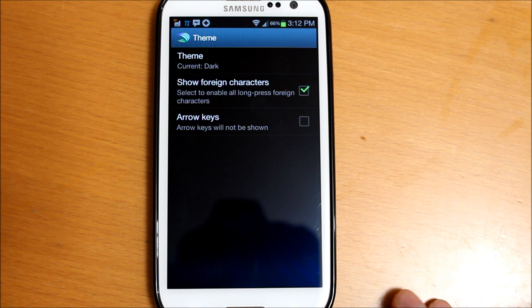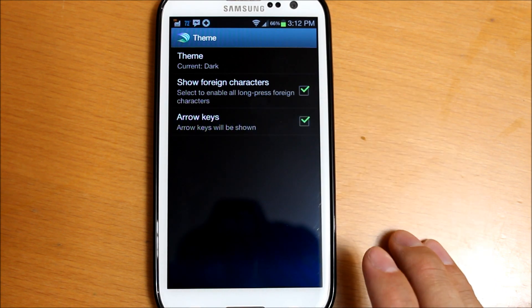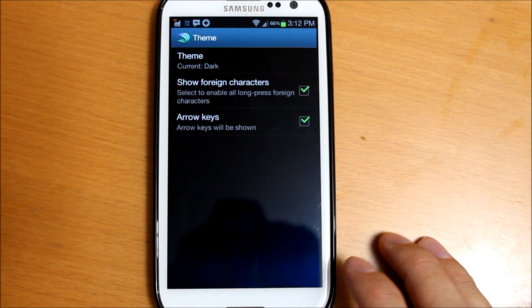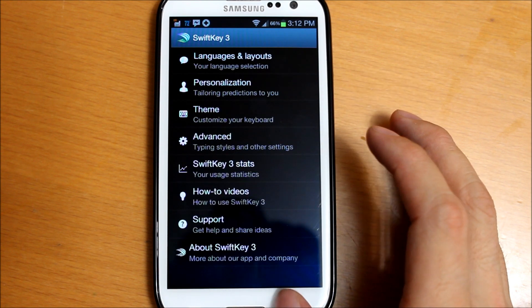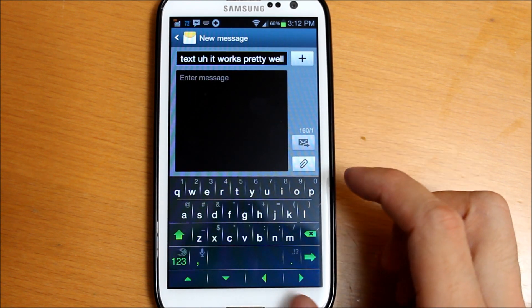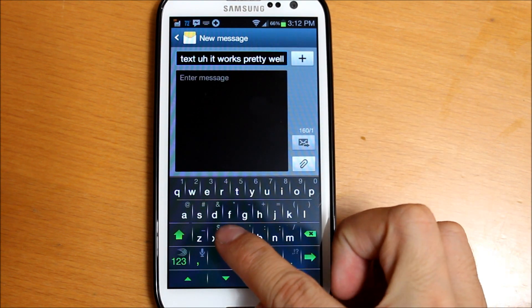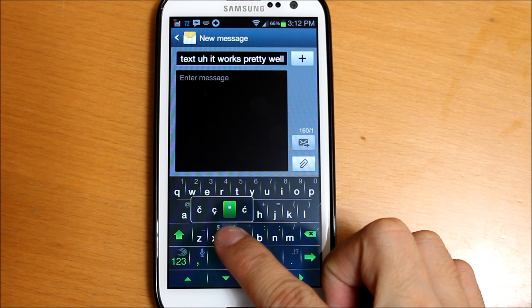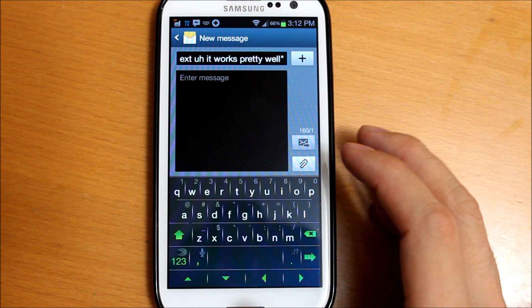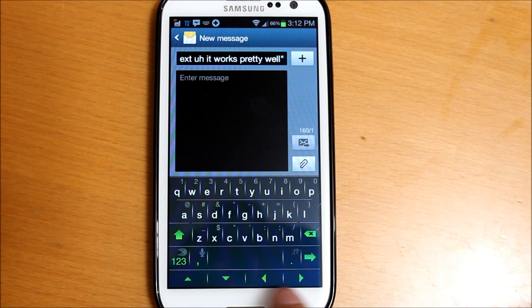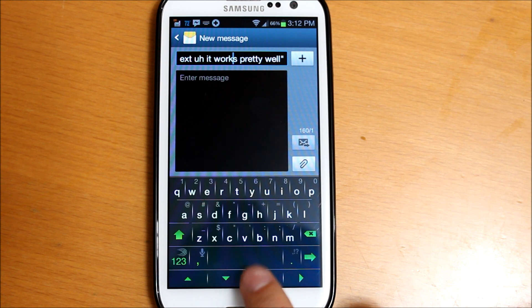You can also show foreign characters as well as arrow keys. This enables long press for foreign characters. Go back here and long press, and as you can see the foreign characters popped up. Here's the arrow keys I was talking about. This makes it really easy to go back to a part of a text without having to try to get it perfectly where you're trying to get it.